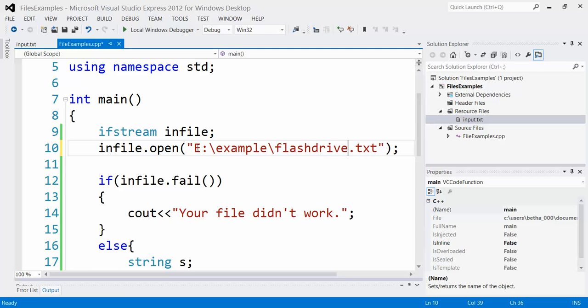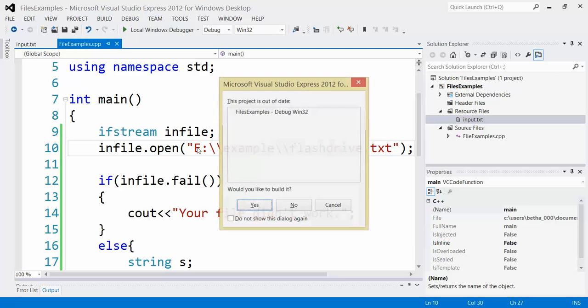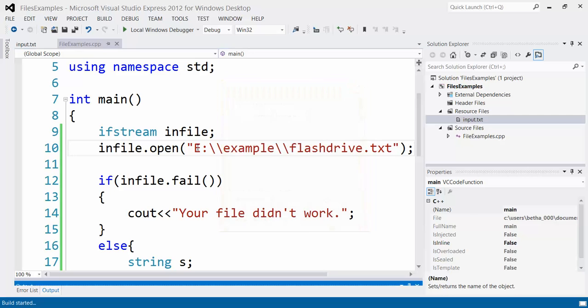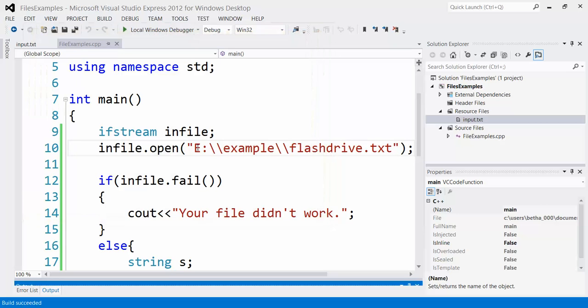And I'm going to put here my path and then I named my file flash drive. And then all I have to take care of are these backslashes, which if you remember, are escape sequences. So I need to double them. And this should direct it to the file that's on my flash drive. Let's verify that that worked. This is the file of my flash drive. How do I read it? Excellent. So that worked. So that is how you read from a file.